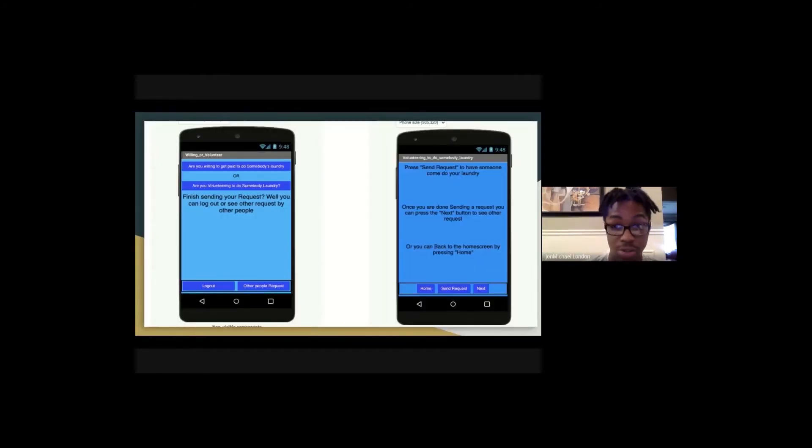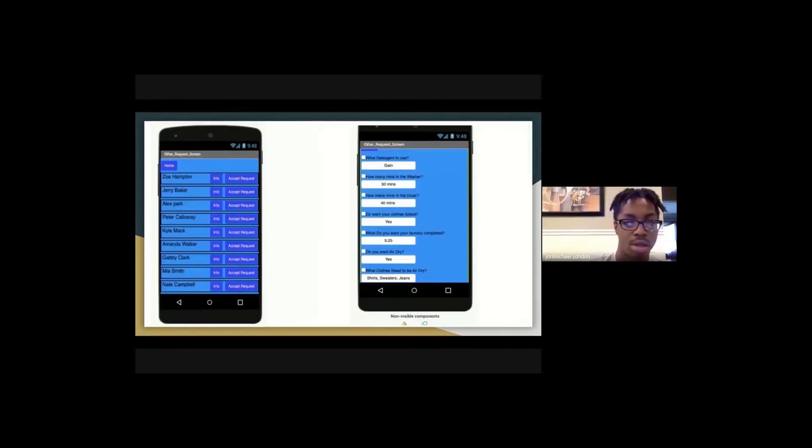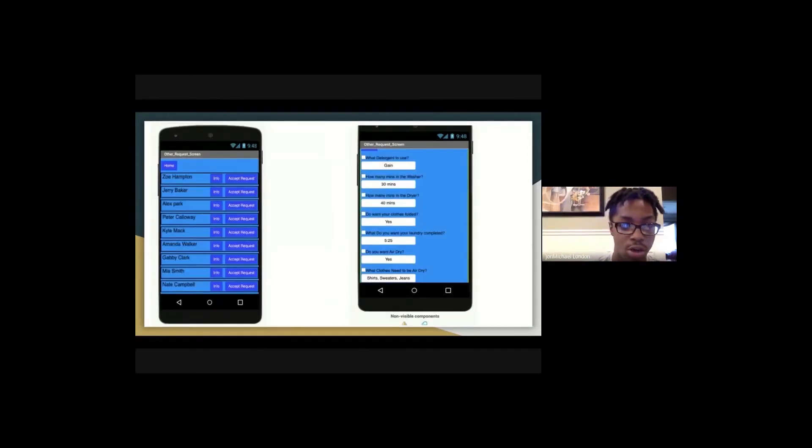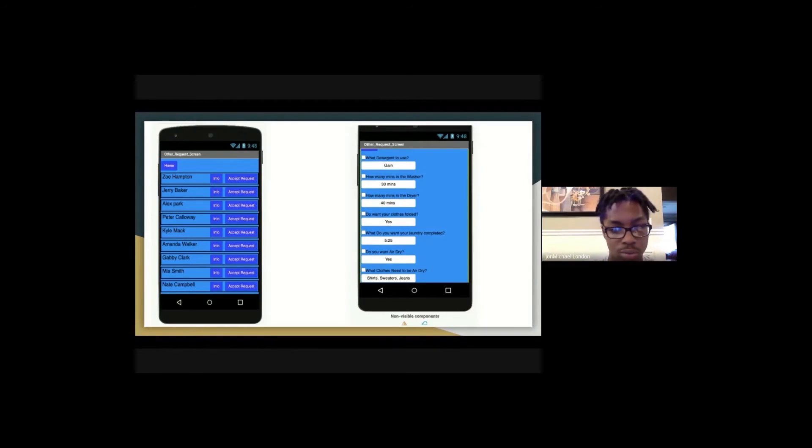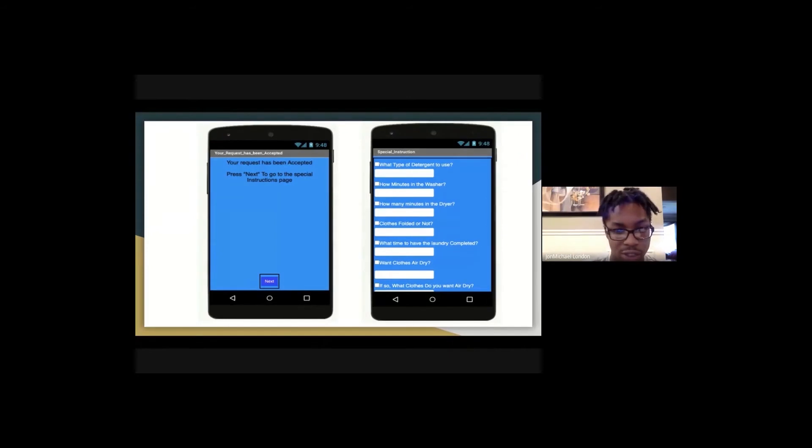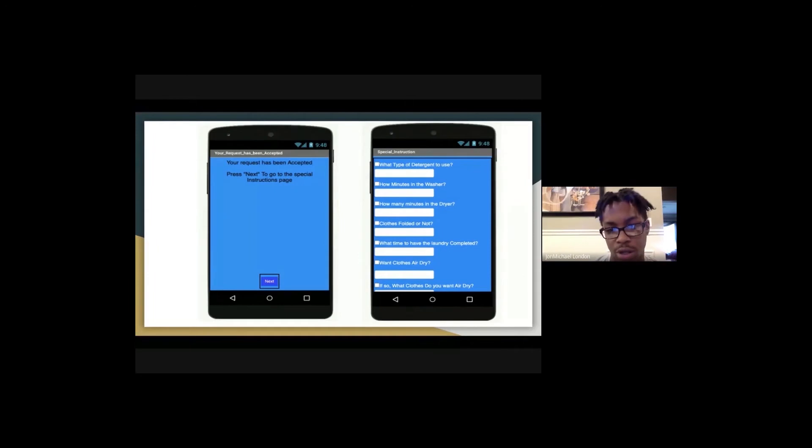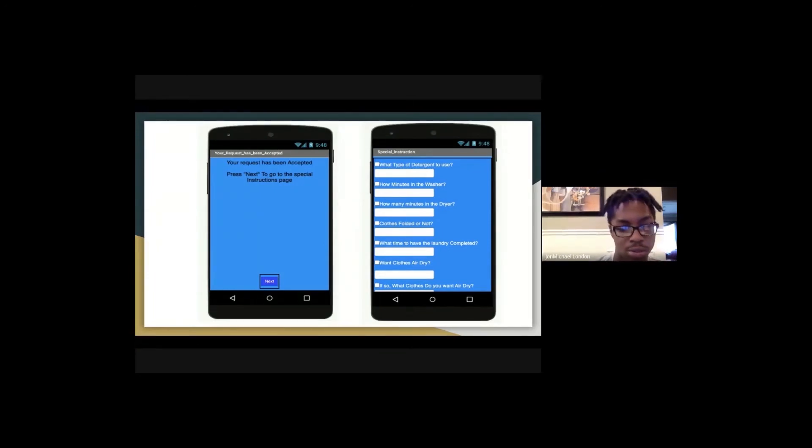The first thing they'll tell you to do is press send request to have someone come do your laundry. Now, when you click on other requests, you'll just see a whole bunch of people with their info. And when your request has been accepted, you'll get a notification saying your request has been accepted. And it's the same questions that you saw when you saw other people's info.